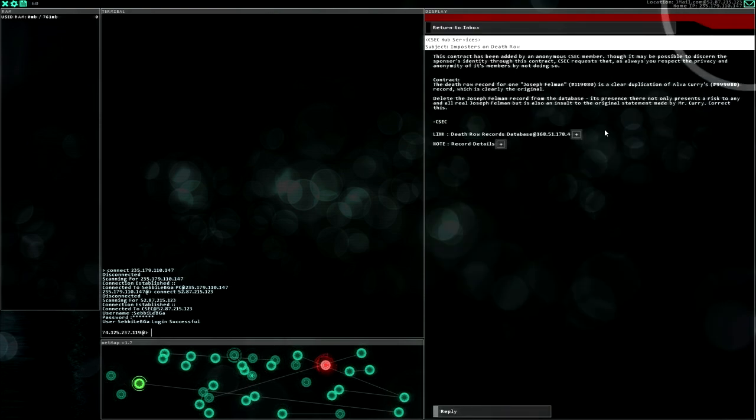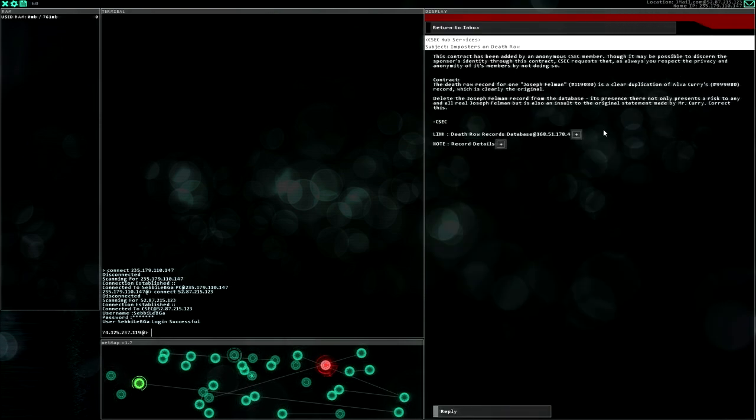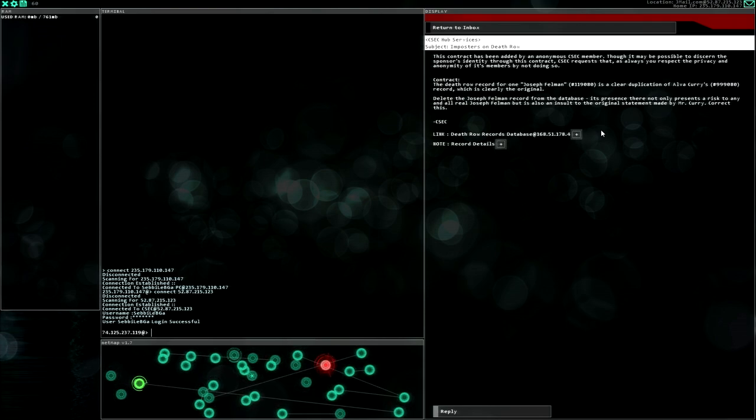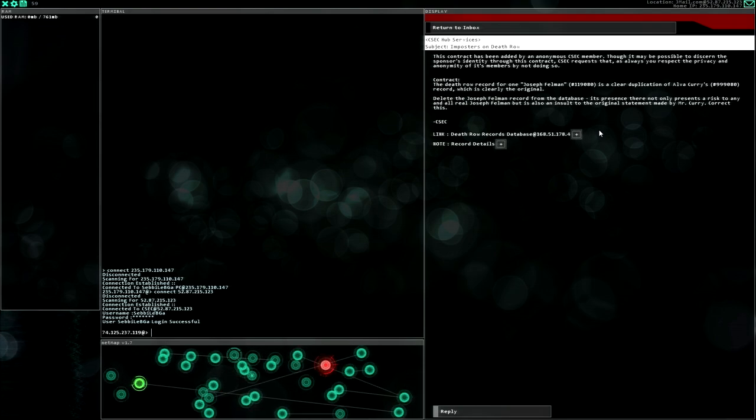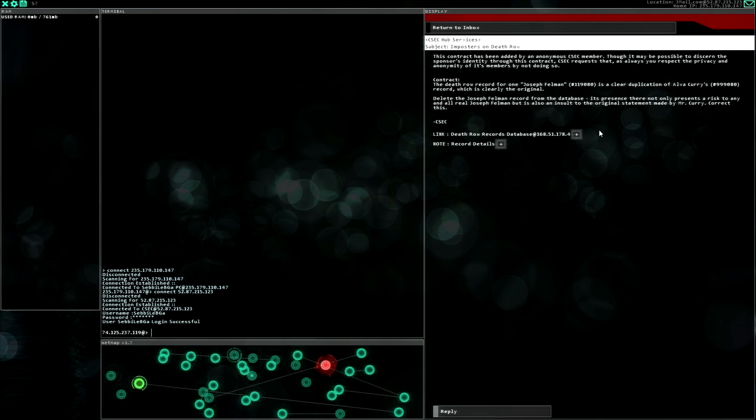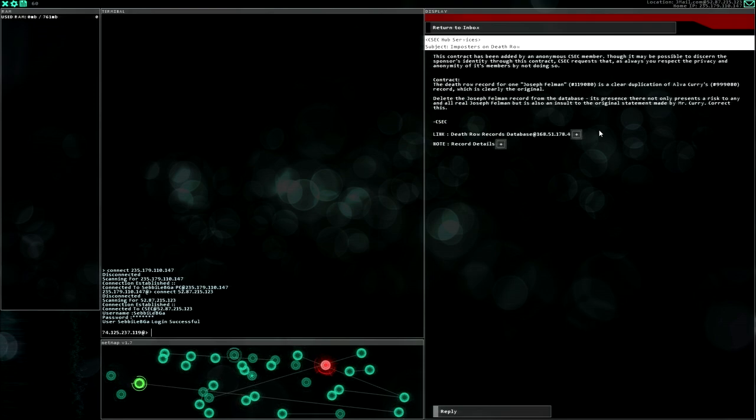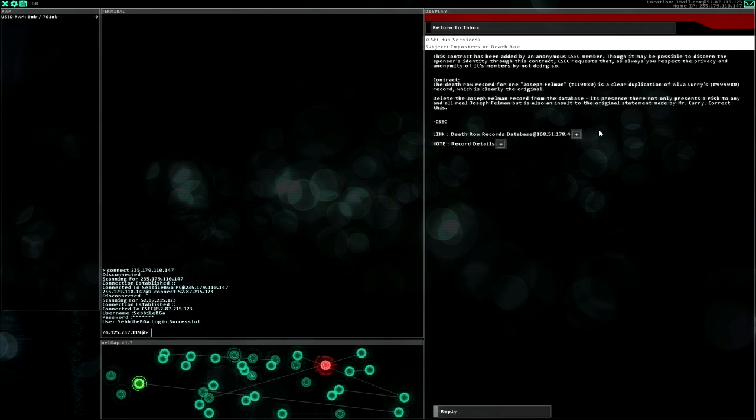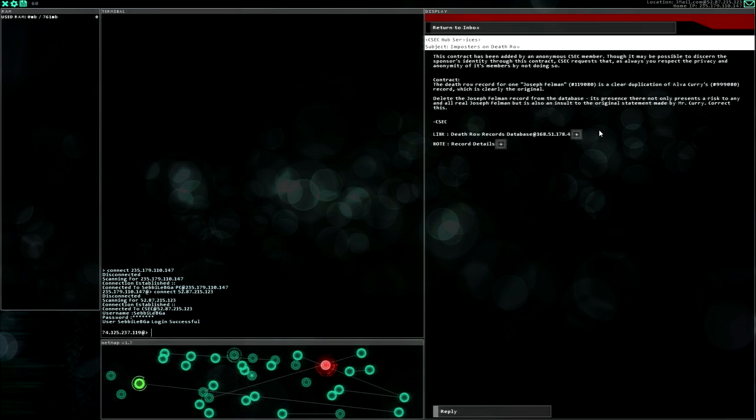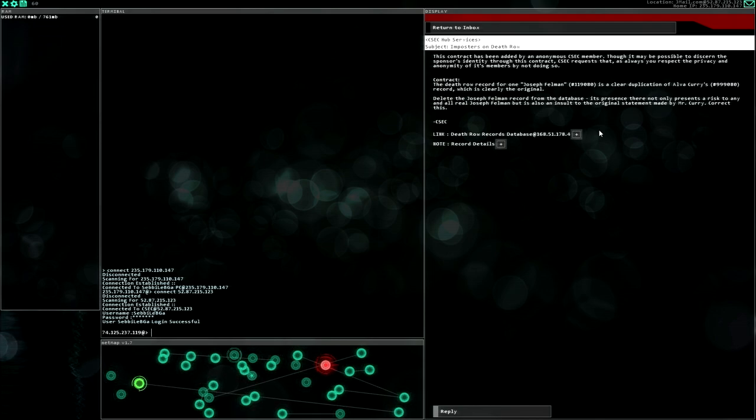Imposter on death row. This contract has been added by an anonymous CSEC member. Though it may be possible to discern the sponsor's identity through this contract, CSEC requests that, as always, you respect the privacy and anonymity of its members by not doing so. The death row record for Joseph Fellman 119080 is a clear duplication of Elva Curry's 99080 record, which is clearly the original. Delete the Joseph Fellman record from the database.